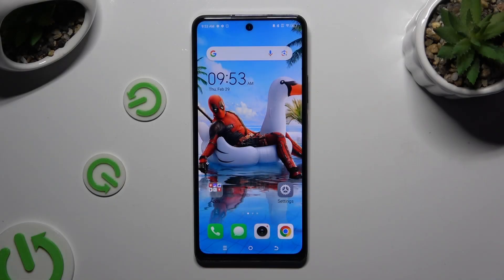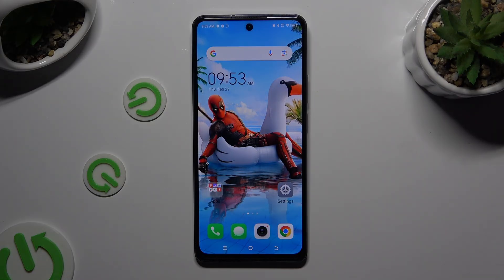In front of me is the Tecno Spark 20 Pro and today I would like to show you how you can change default apps.